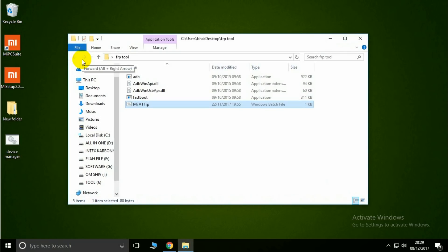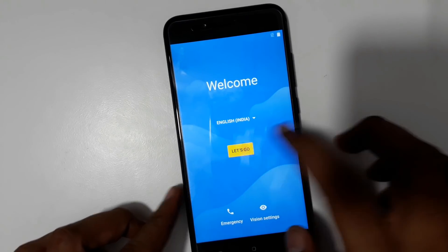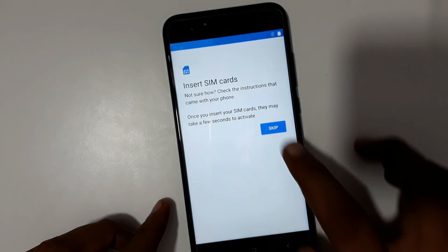Then in one second only, your FRP is removed and bypassed successfully. Let's see on the mobile. Now see.